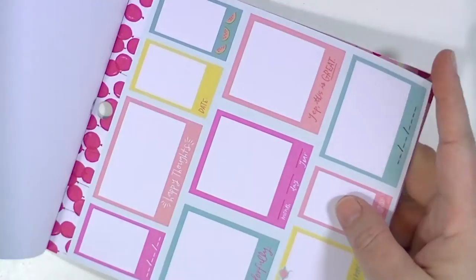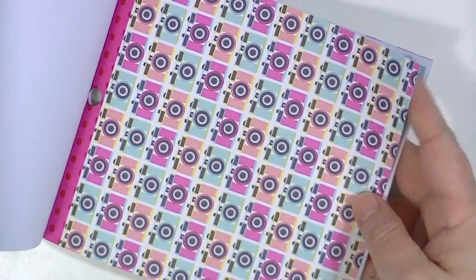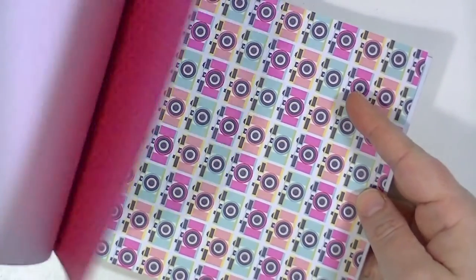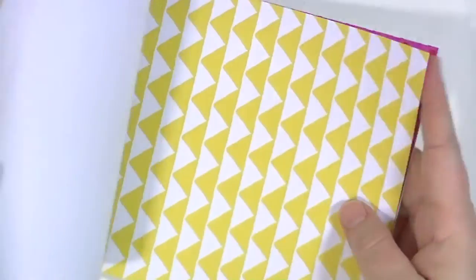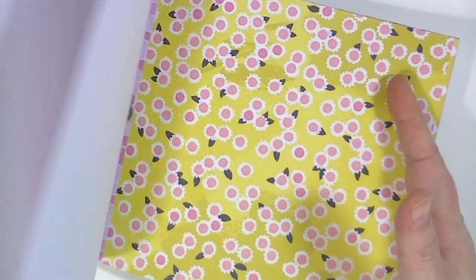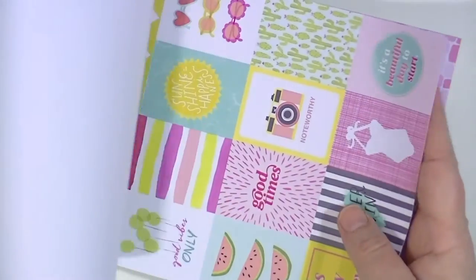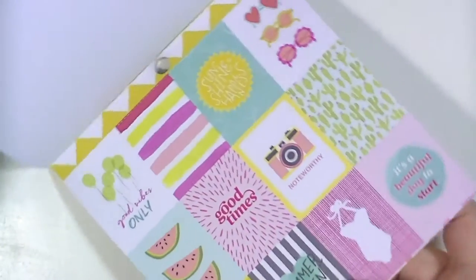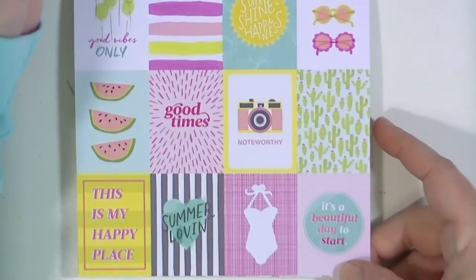I'm starting here with the little 6x6 paper pad. I really love this collection. I pretty much love everything that Dear Lizzie does or Elizabeth Kirchner.